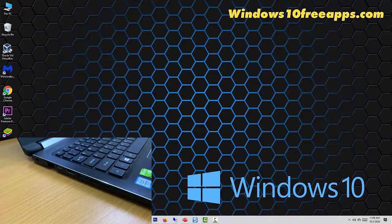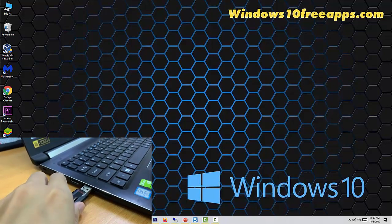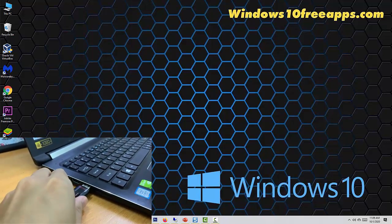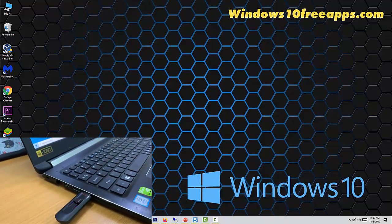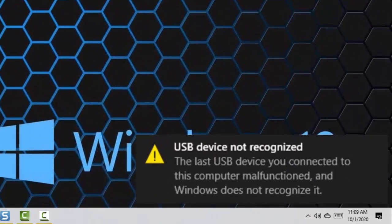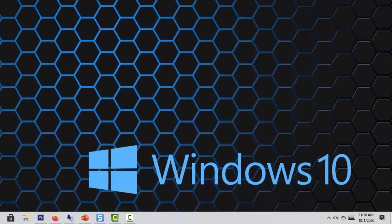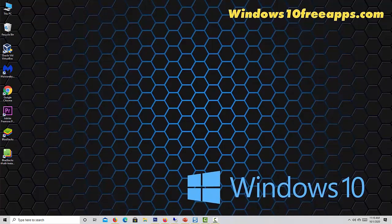Hi friends. This video will show you how to fix USB device not recognized in Windows 10. If you're on Windows 10 and you're seeing this error saying that USB device not recognized after you plug in a device, you're not alone. Many Windows users say that they have seen this notification pop-up. Here are four of the most effective solutions for you to try. You may not need to try every one of them. Just work from the top down until you find the one fix that works for you.